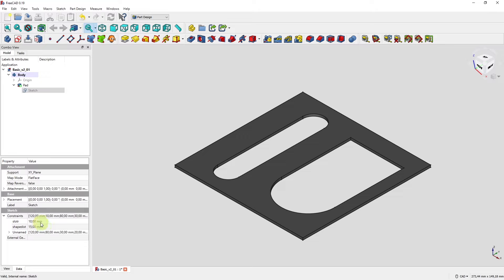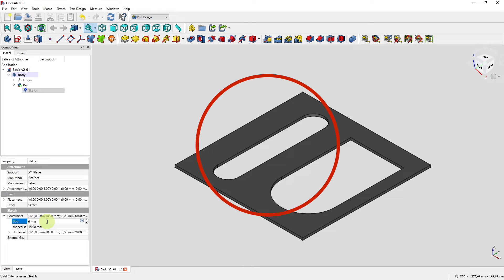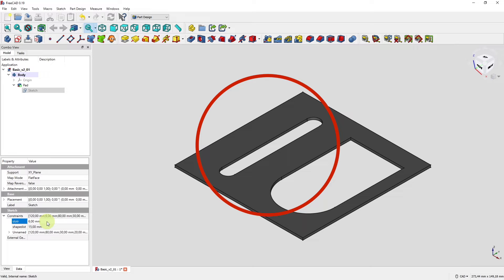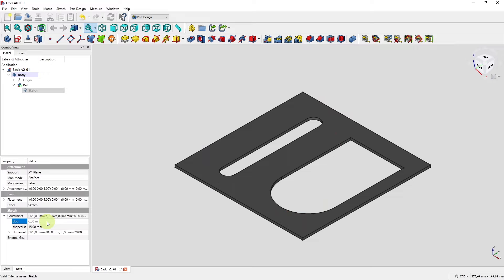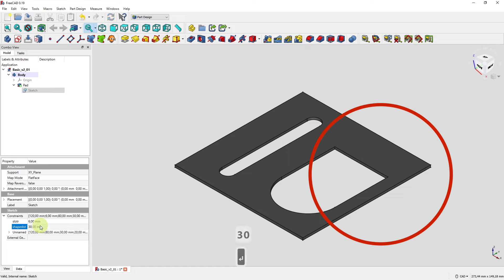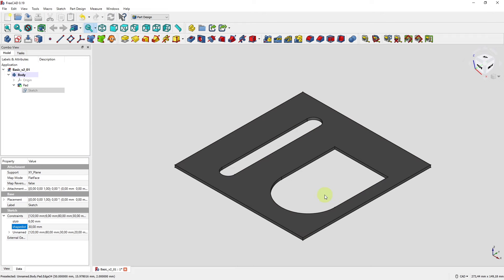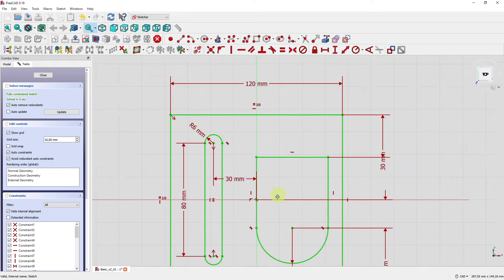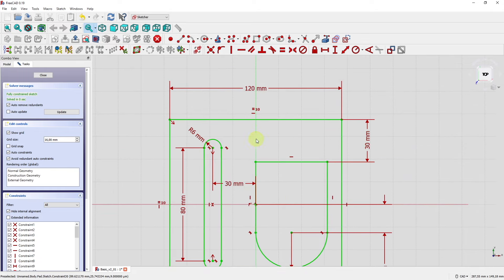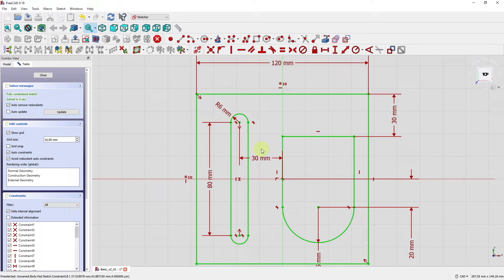If we change these values here without entering the sketch, the sketch automatically adapts. Set slot radius to 6 mm and press return — the sketch adapts without entering the sketcher. Set shape_dist to 30 mm and press enter — the distance changes. When we enter the sketch, the new values have automatically been applied. This is a very handy way to control sketch dimensioning without needing to enter the sketcher.